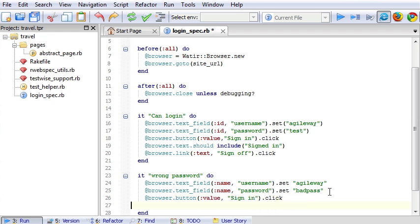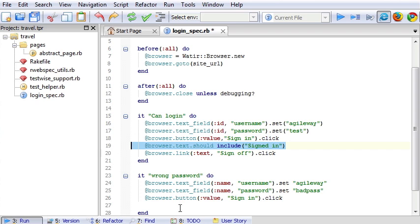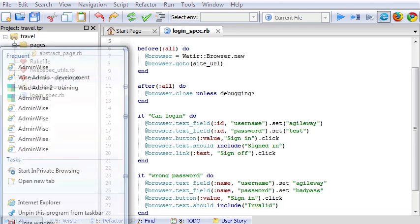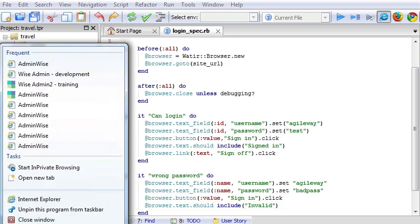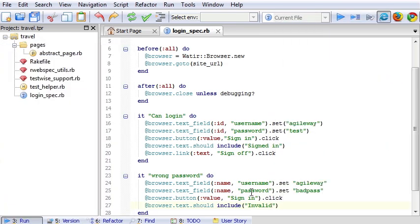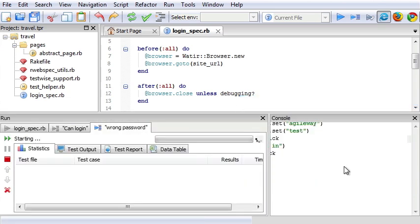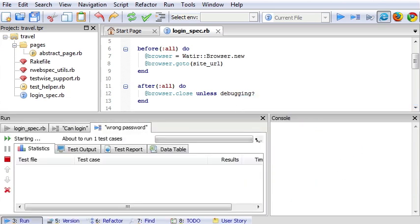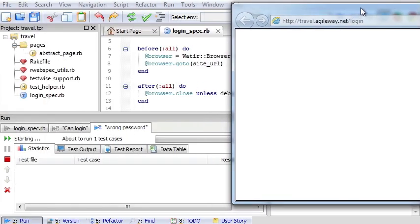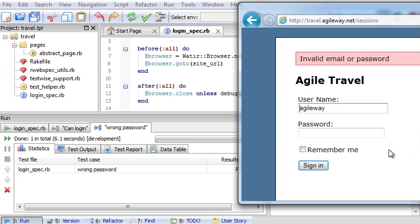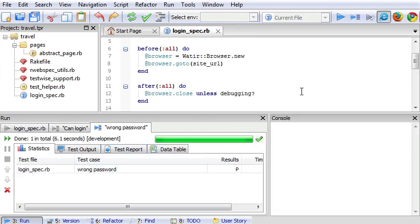Then we can copy. Valid. Let's run this test case. And pass.